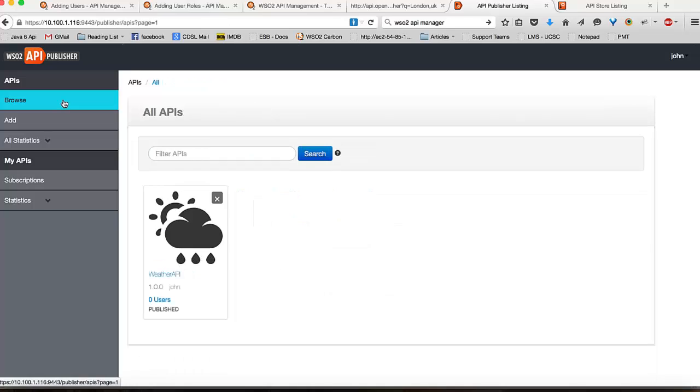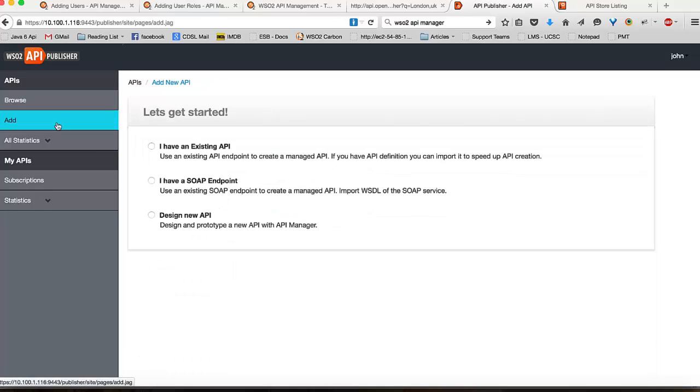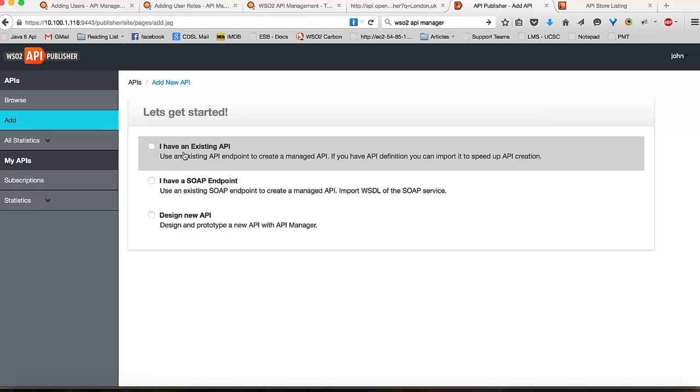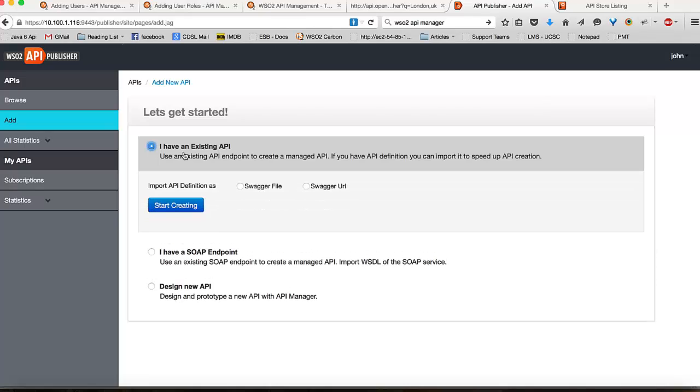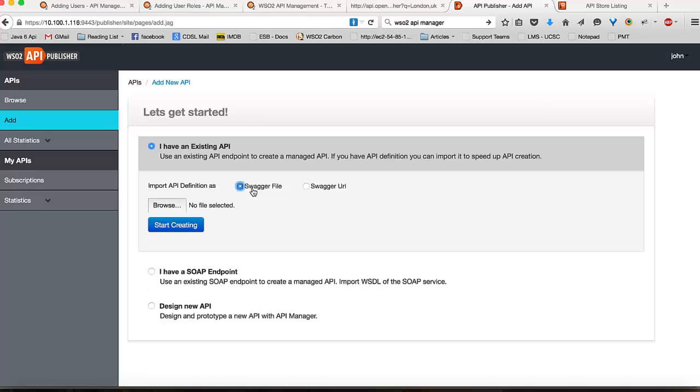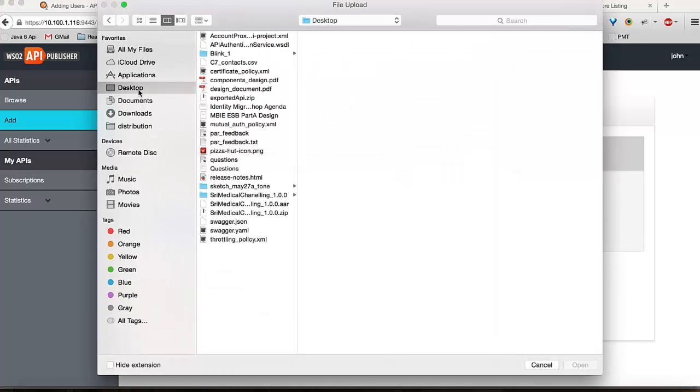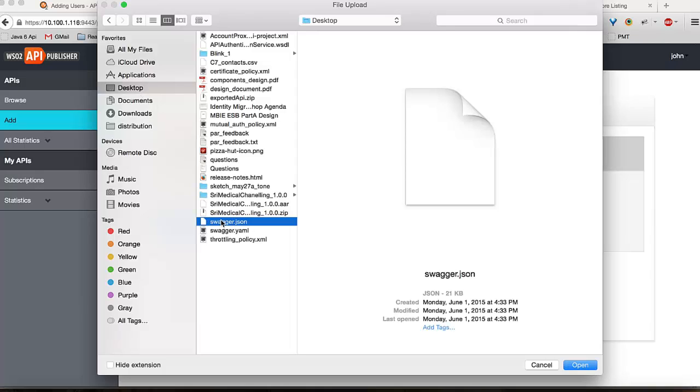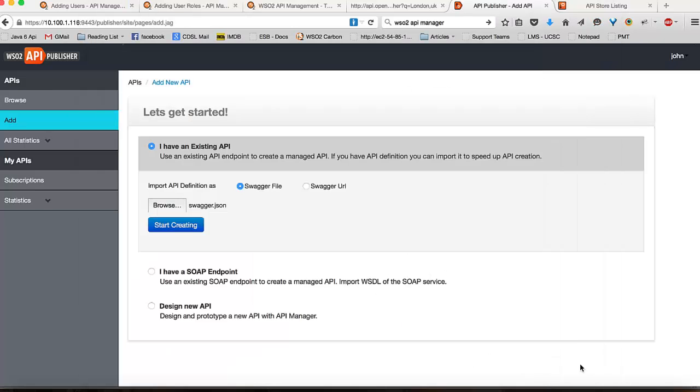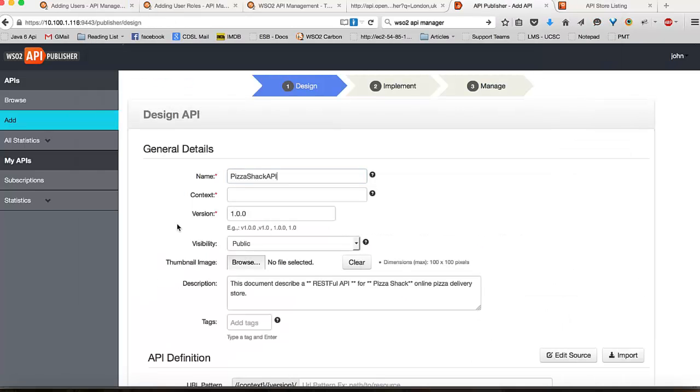There is also another way of creating your API where if you have an existing Swagger definition available. So, in this case, I have a sample Swagger definition available for you. And I will demonstrate how you can create your API using that. I will select the file that contains my Swagger definition. And I will click on start creating.